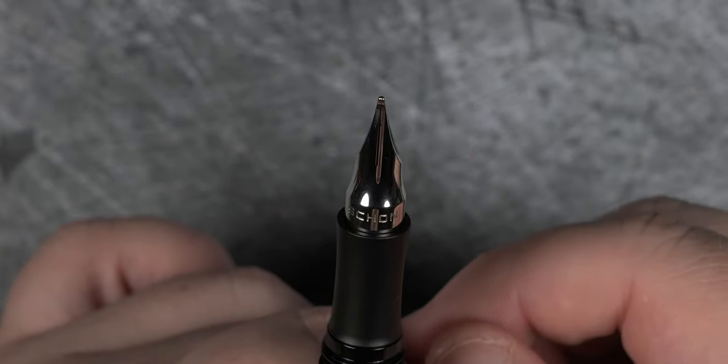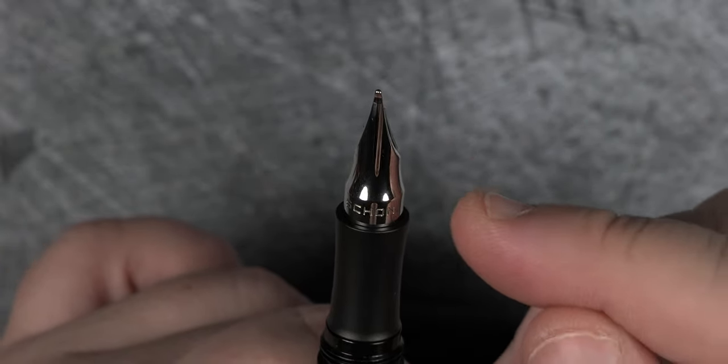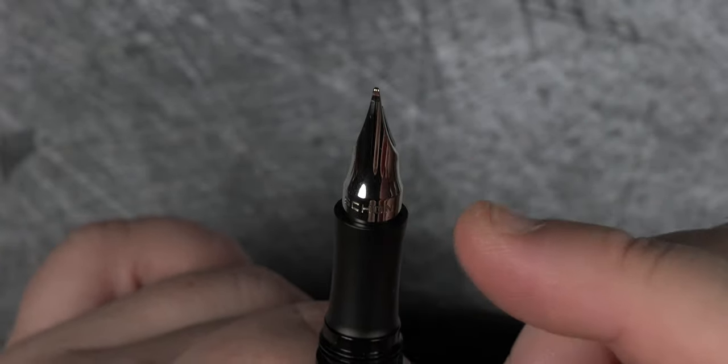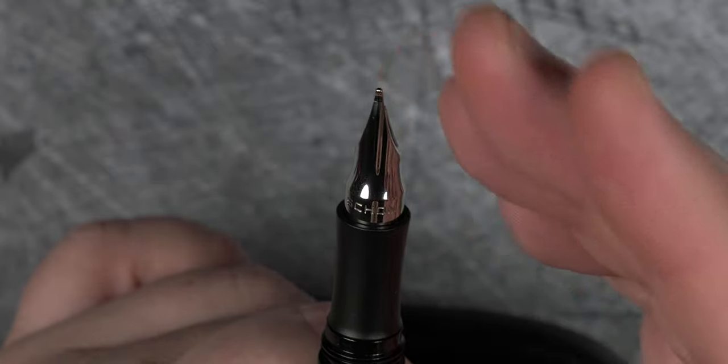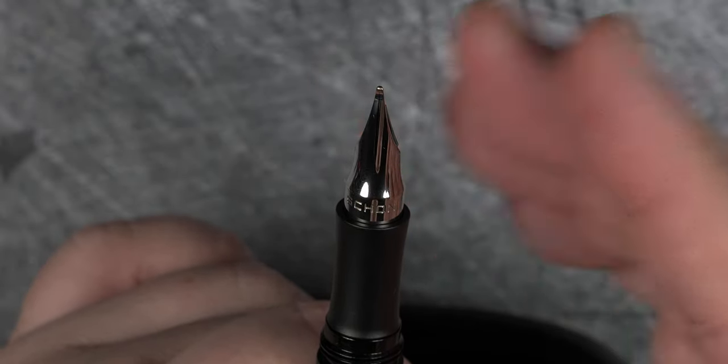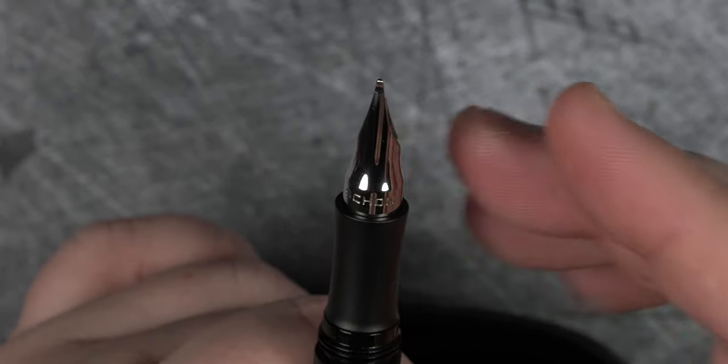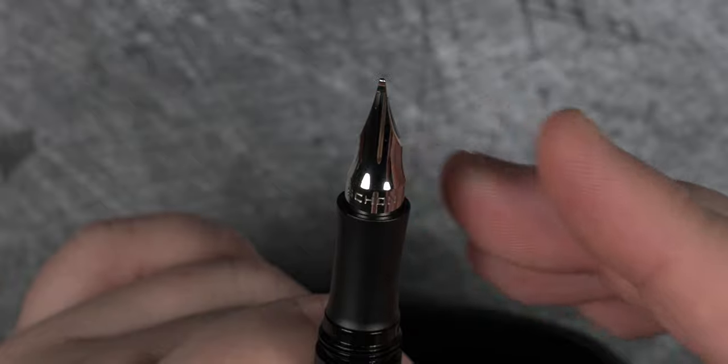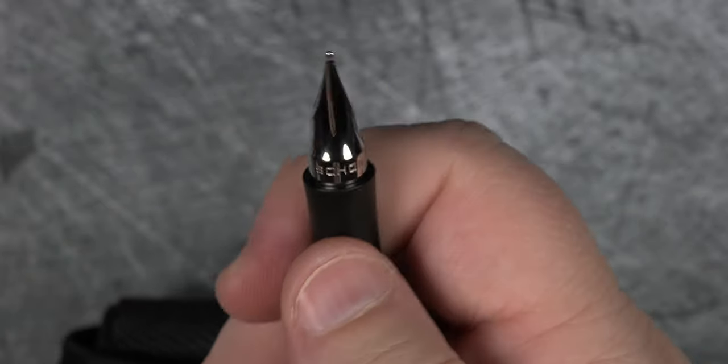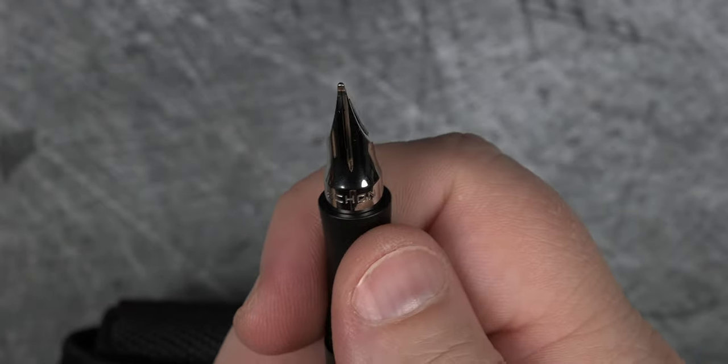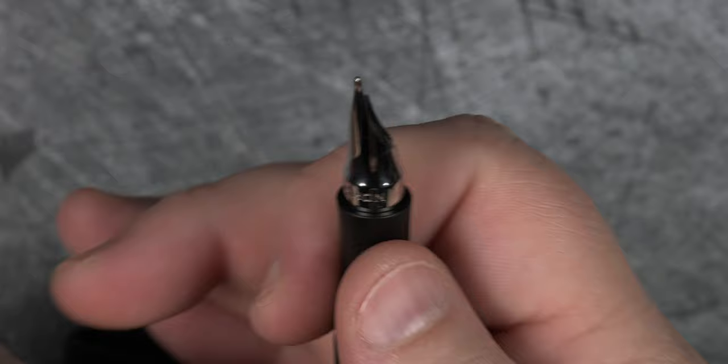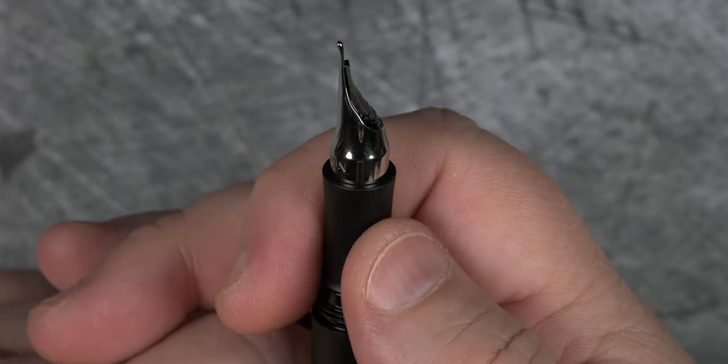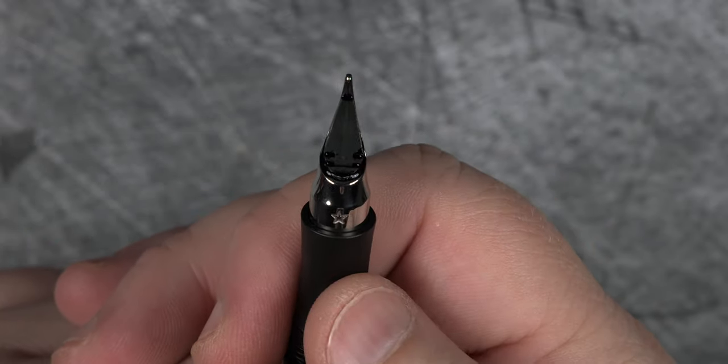We've seen tubular nibs before, but what makes this one special is a few things. First and foremost, this nib was made in-house in Philadelphia by Schoen Designs themselves. To use their own words, this makes them among a very small number of companies globally who have achieved this feat in-house.